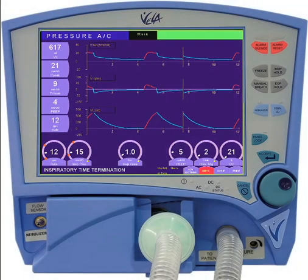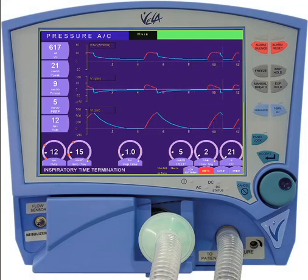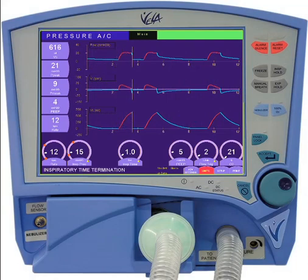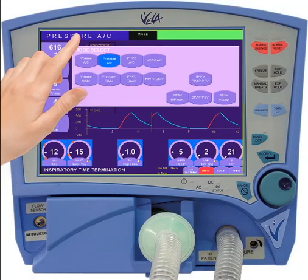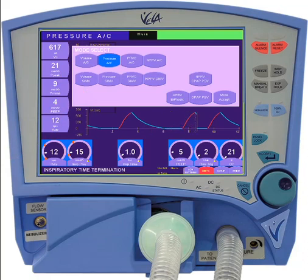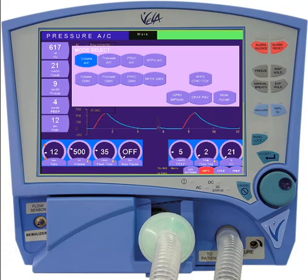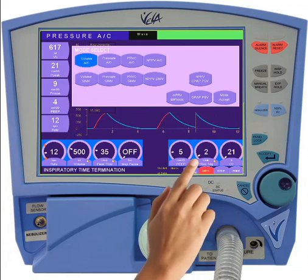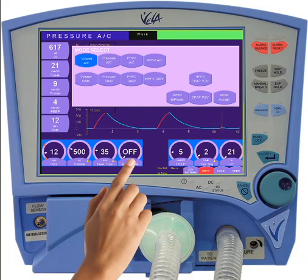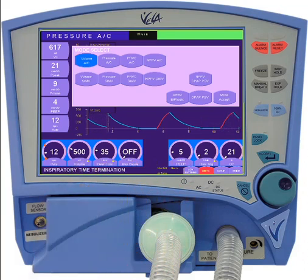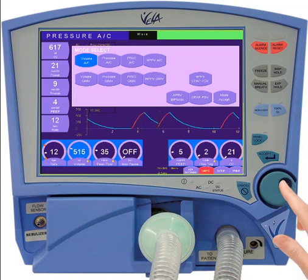To change the mode of ventilation on the Vela, you must first open the modes menu. This can be done by touching the banner in the top left-hand corner of the main display. When the window opens, you'll see a list of all available modes. Simply select the desired mode from the list. You'll notice the controls at the bottom of the display are highlighted in blue, indicating a block change, meaning you can change multiple parameters simultaneously when changing the mode.